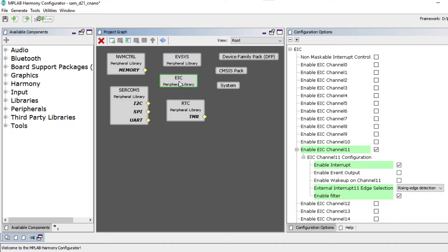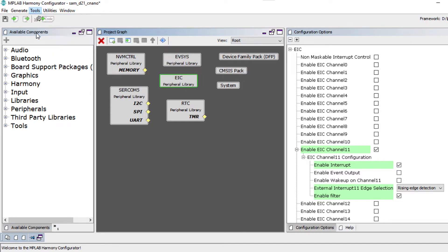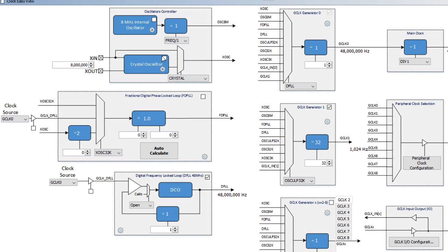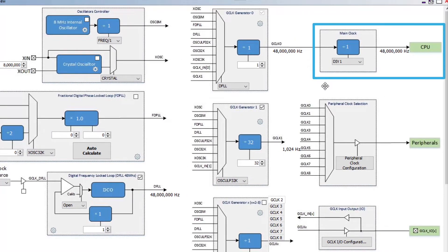To configure other necessary system-specific settings like clock, DMA, or event systems, go to the Tools menu and choose the system module you would like to configure. For example, to configure the clock, open the Clock EasyView window by clicking Tools, then Clock Configuration. Here you will see the main clock is set to its default clock frequency of 48 MHz.